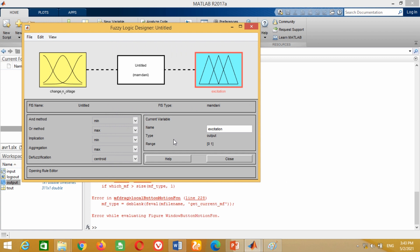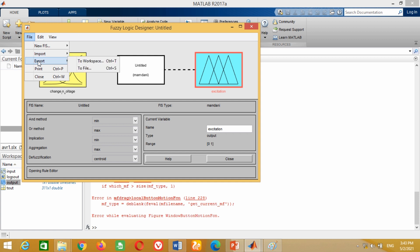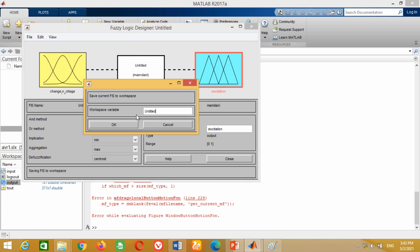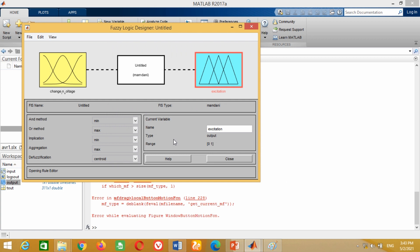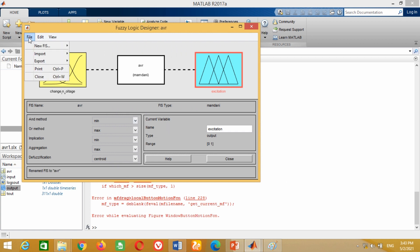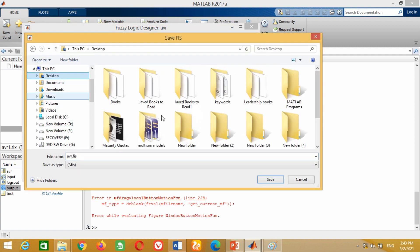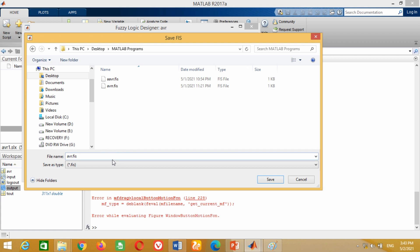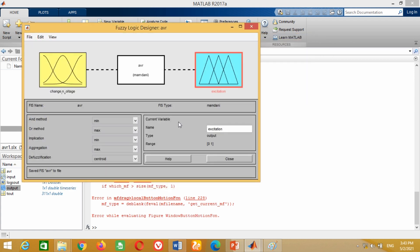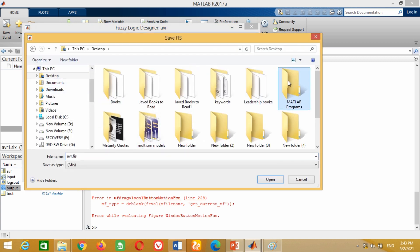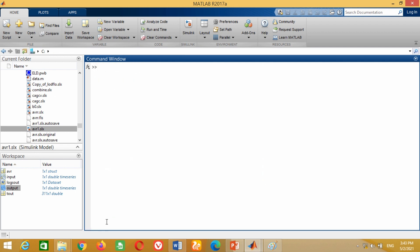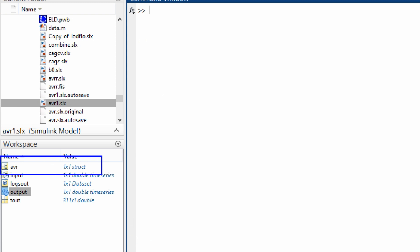Now we have to save it. First, we have to export it to the workspace so that we can use it in our model, otherwise it will give an error. To export it, go to File, click on Export, then click on To Workspace. A new window will open asking for the name. Write any name of your choice — I choose AVR as the name and press OK. Furthermore, save it in any drive for your reference so that whenever you need it you can use it. To save it, again go to File, click on Export, then click on To File and save it in any drive. Now close this window. Just locate the workspace window. You can see the AVR FIS file is available here.